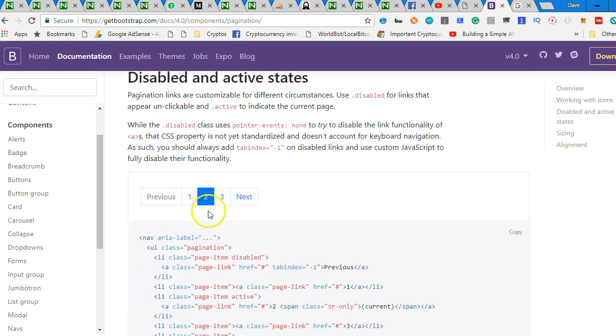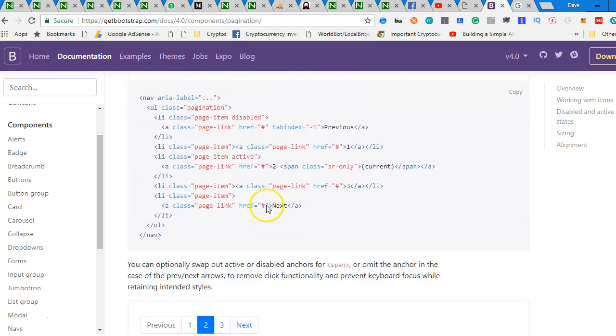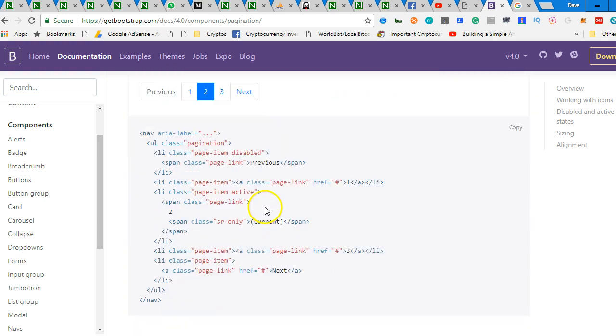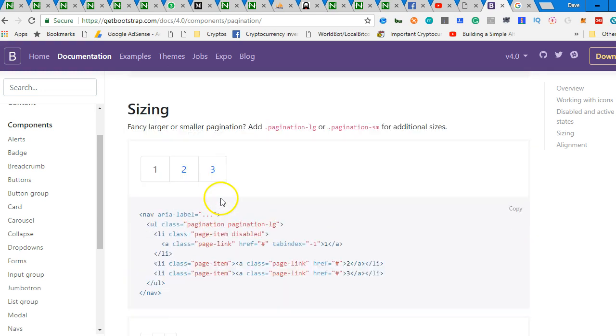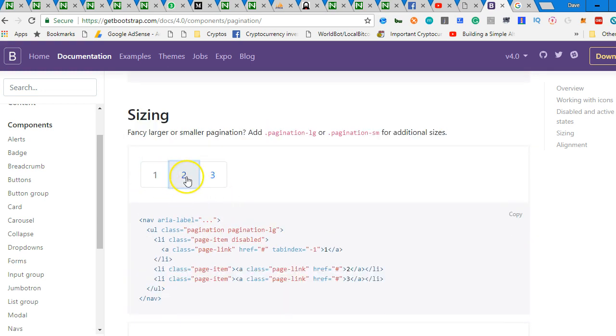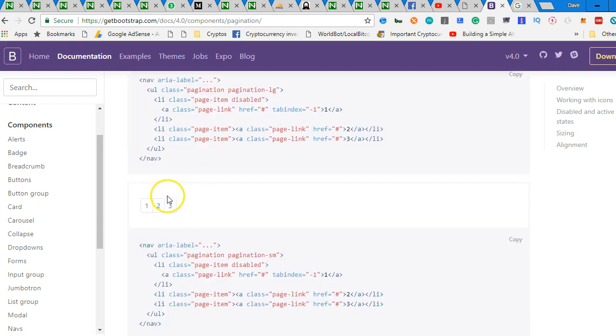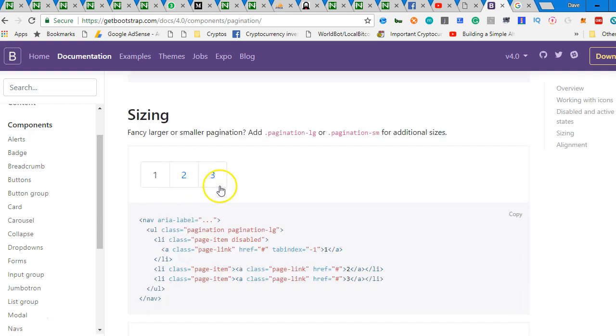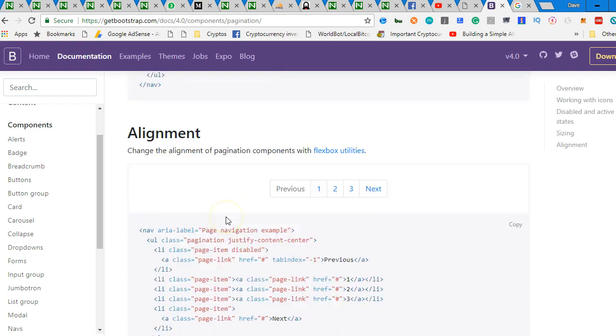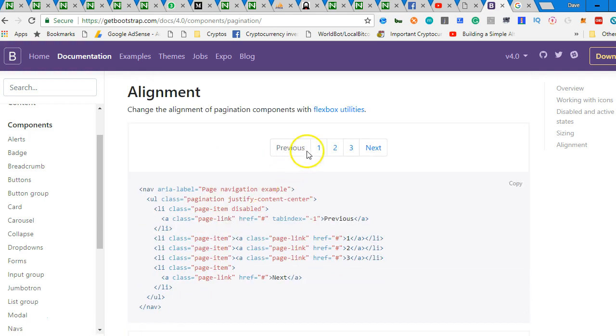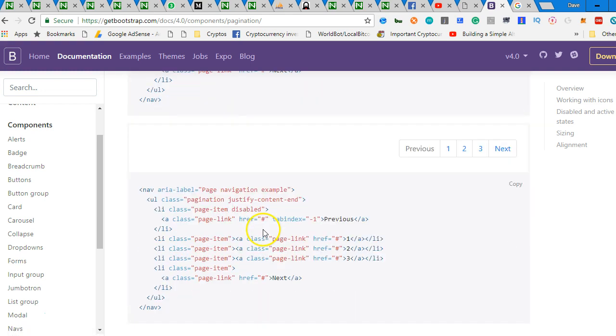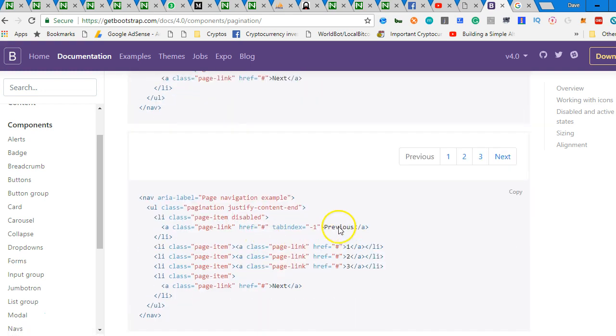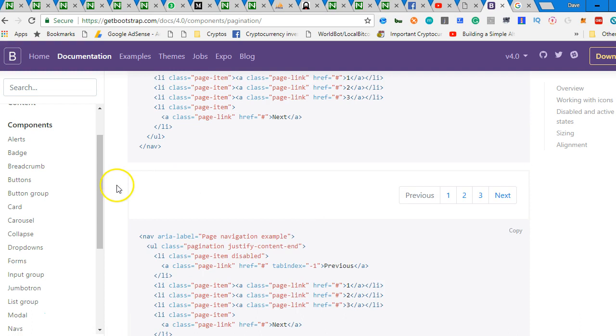And then of course, just remember that you can always change the colors and this one doesn't have arrows. It just has buttons and then you can align them in the middle and so on. All right. So that's pagination.